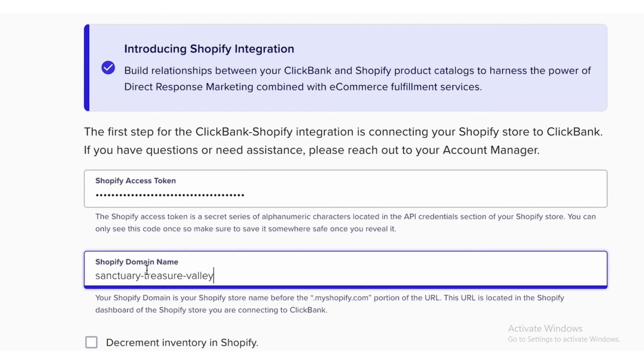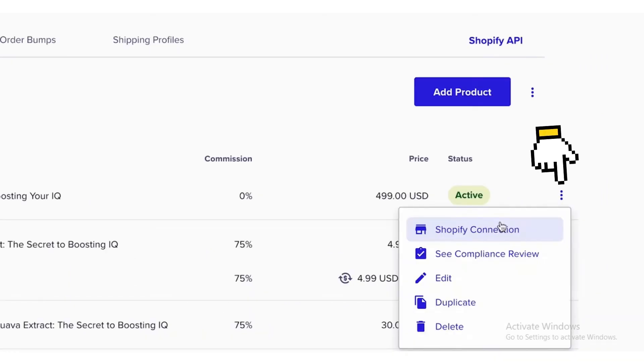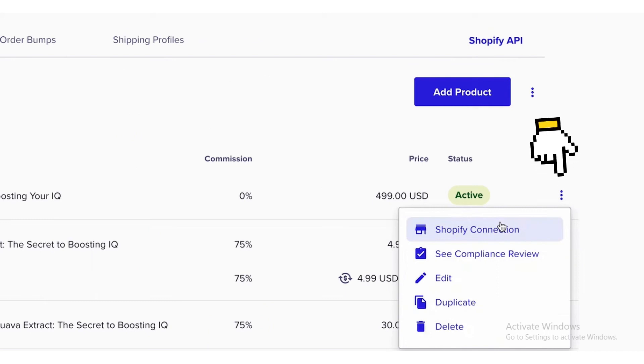Write your Shopify domain name and click on the Test button. After clicking on the Test button, now click the three dots button and click on the Shopify Connection button.